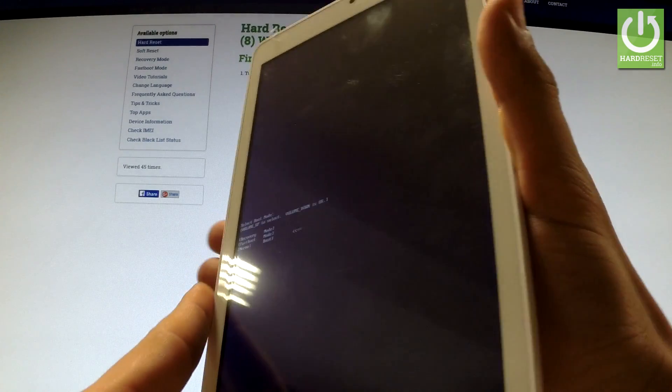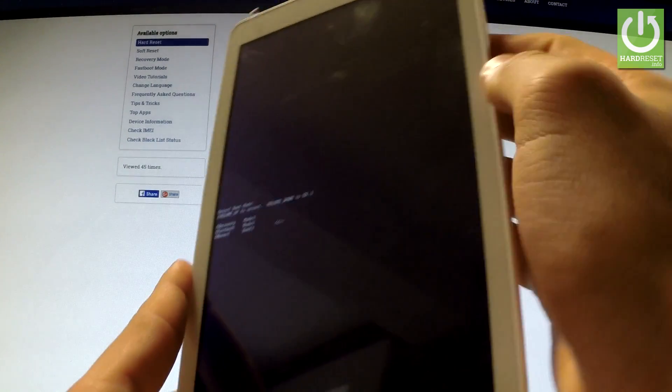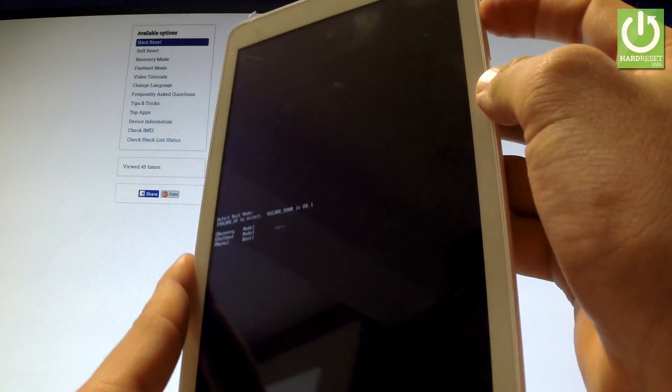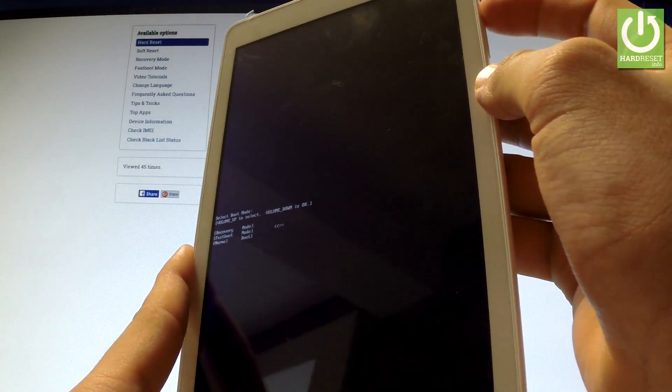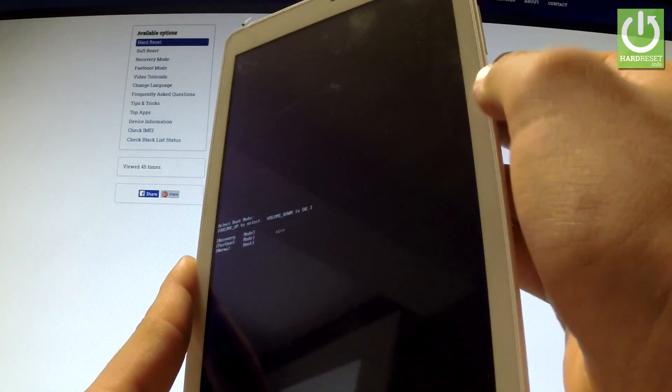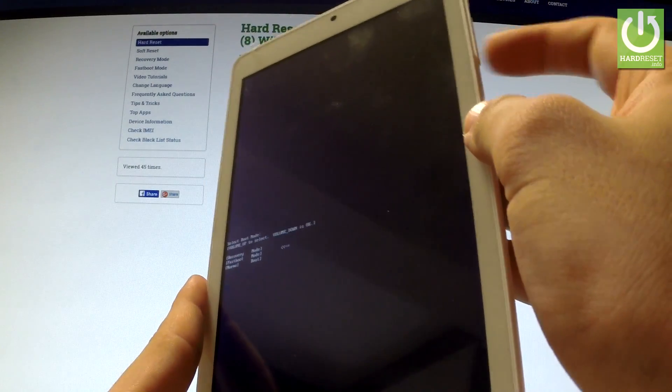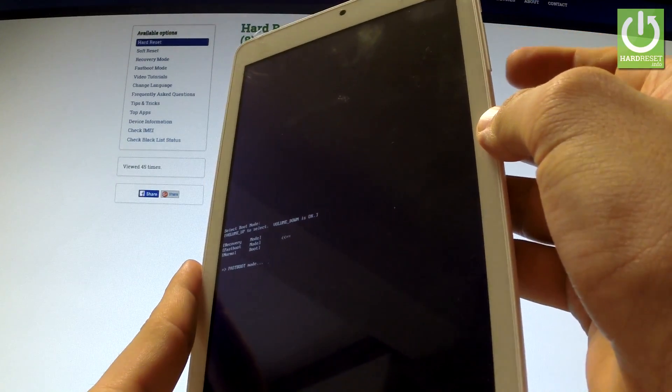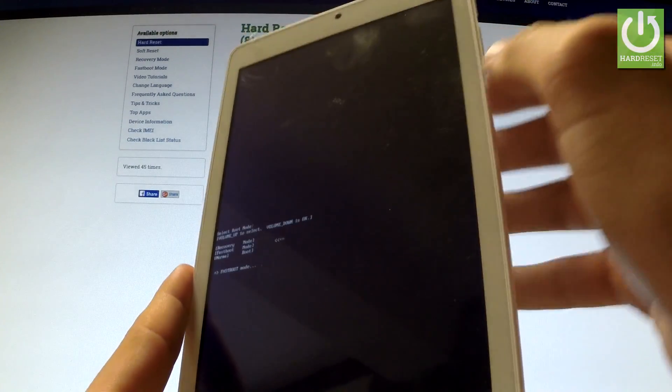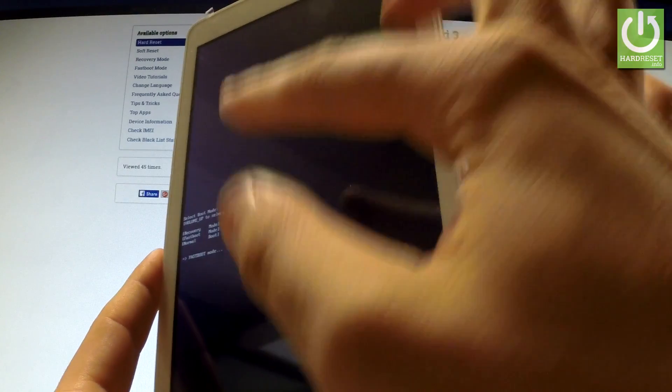You can navigate here by using volume up key. Select fastboot and press volume down to confirm it. As you can see, the device is in fastboot mode.